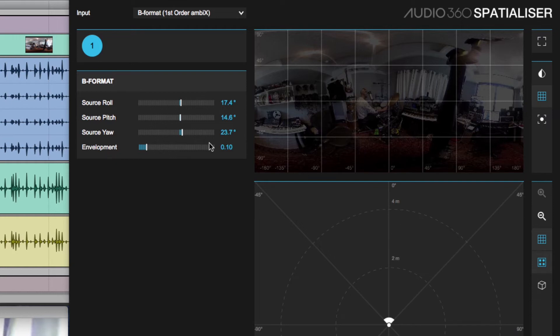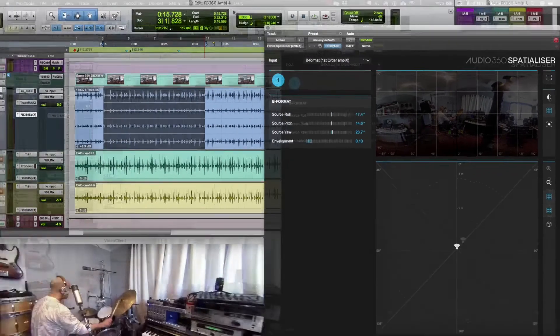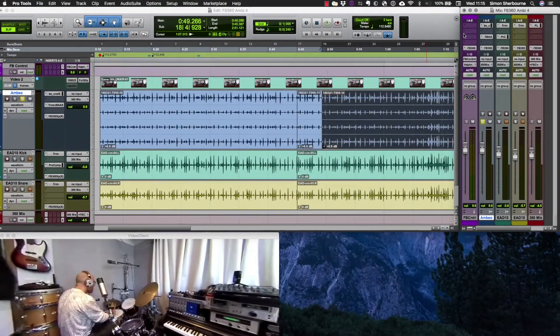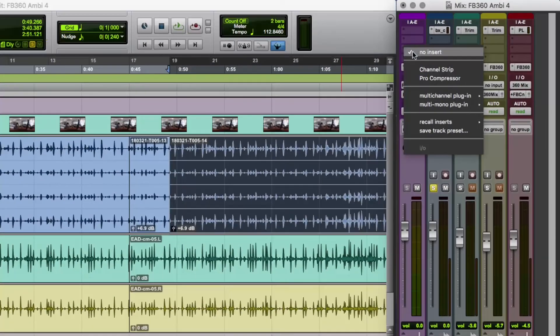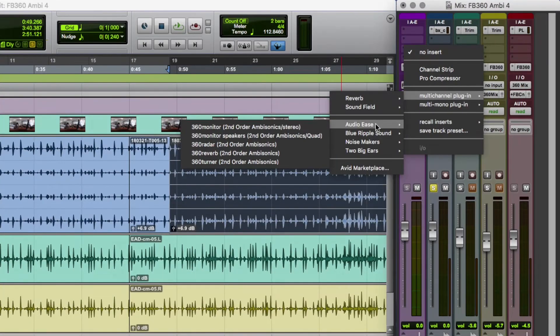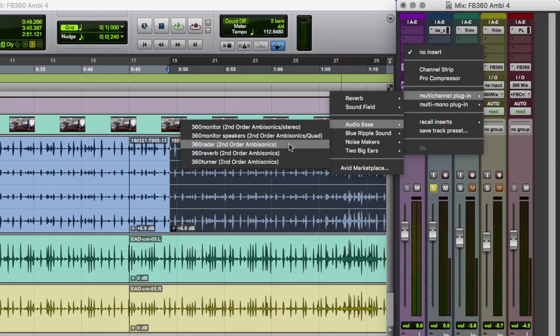So I could try and do this by ear, but we're actually going to use a tool from AudioEase. So I'm going to add a plugin onto my Ambisonics mix - it's the AudioEase 360 radar plugin.